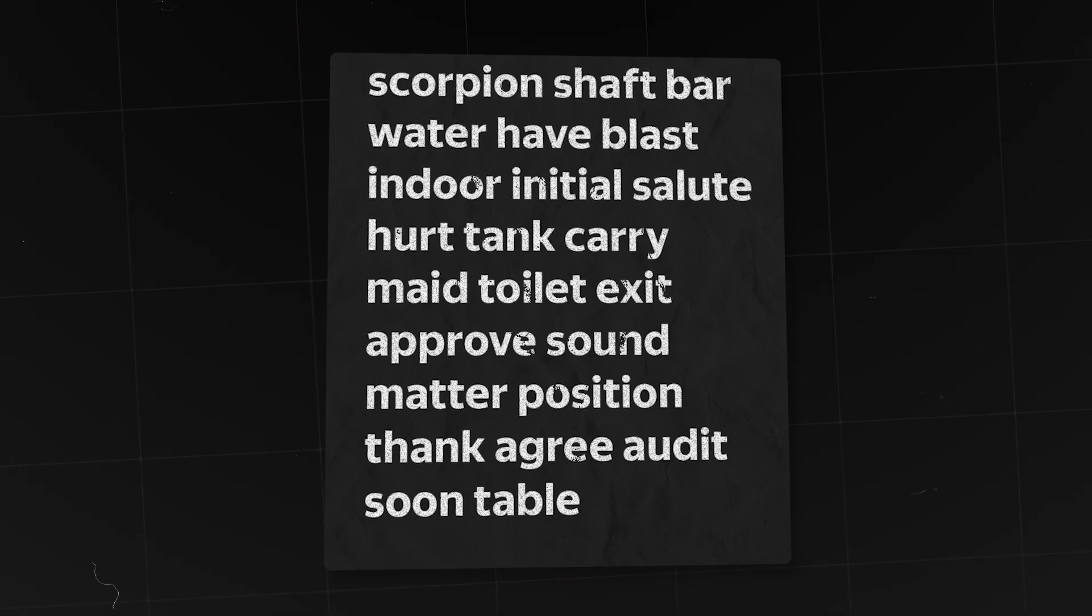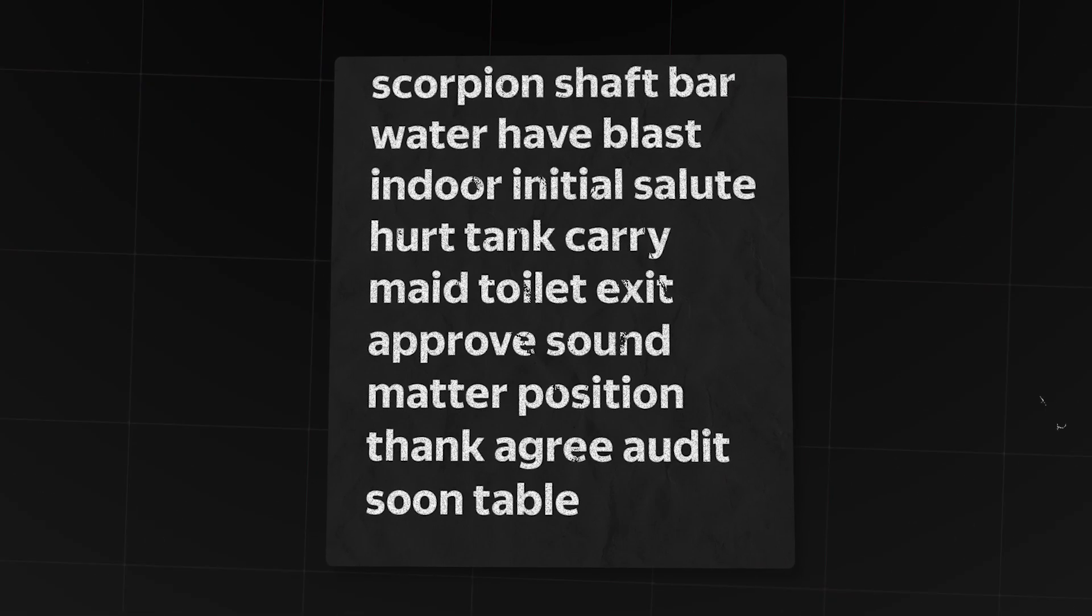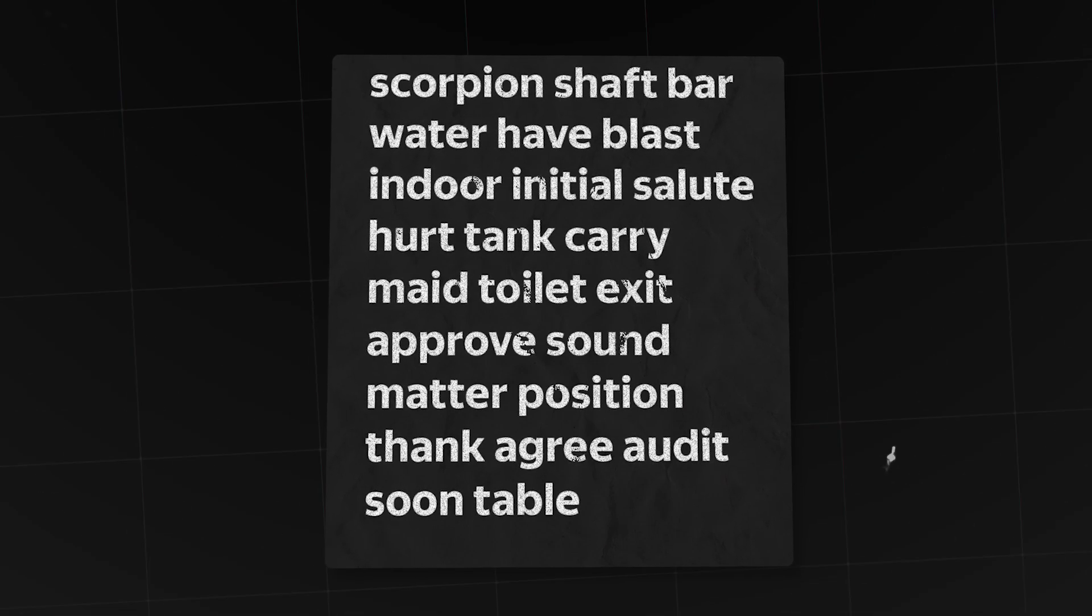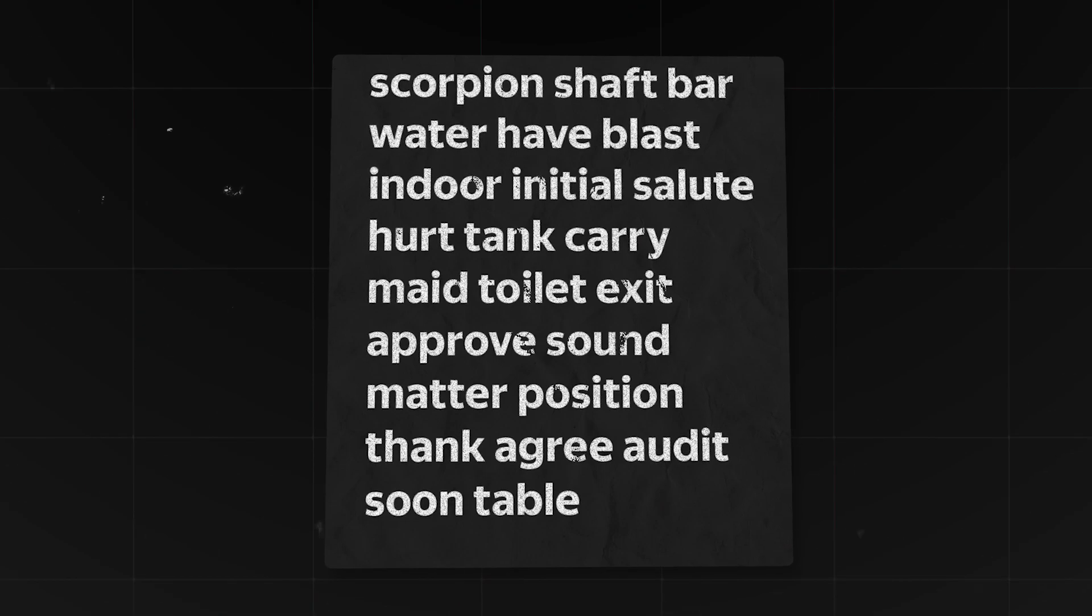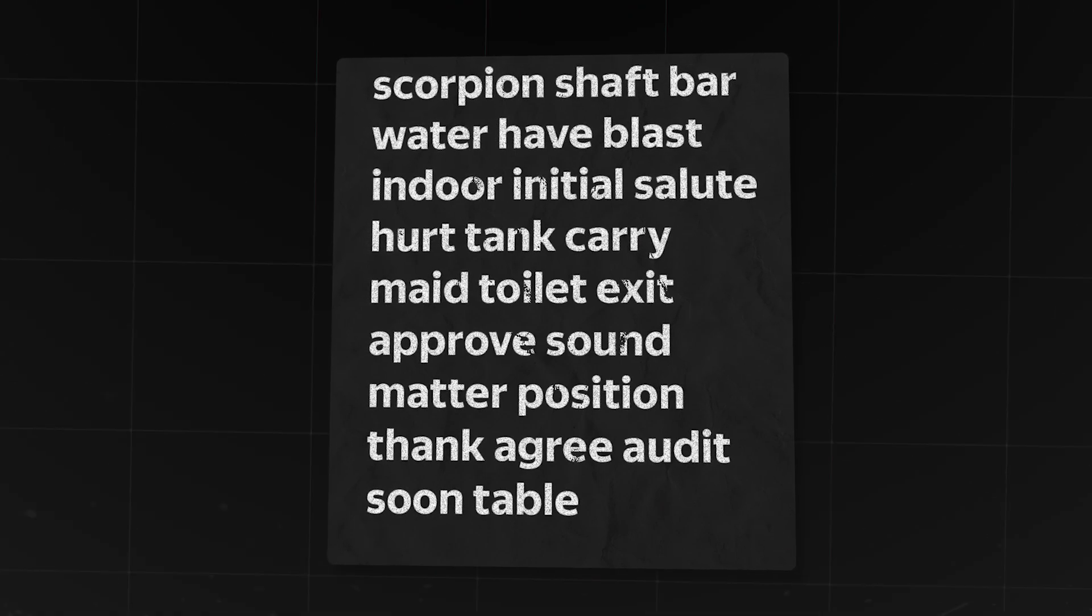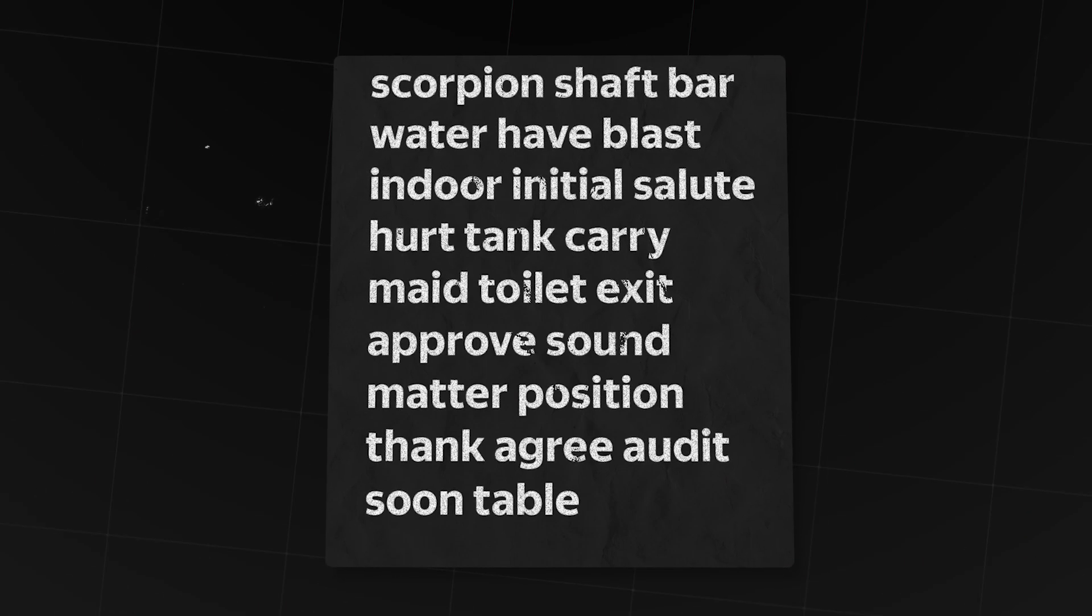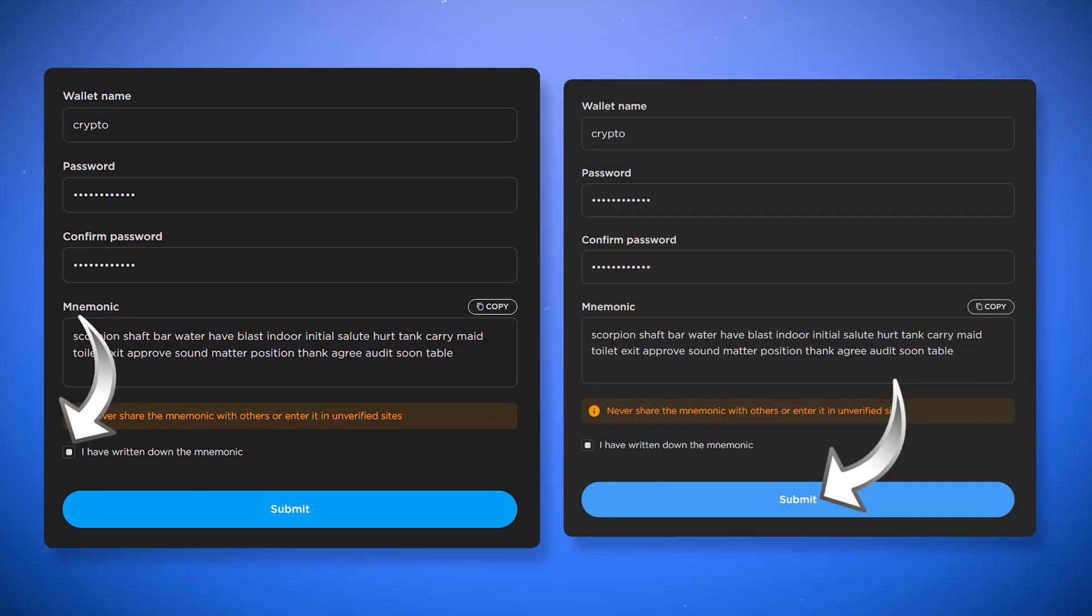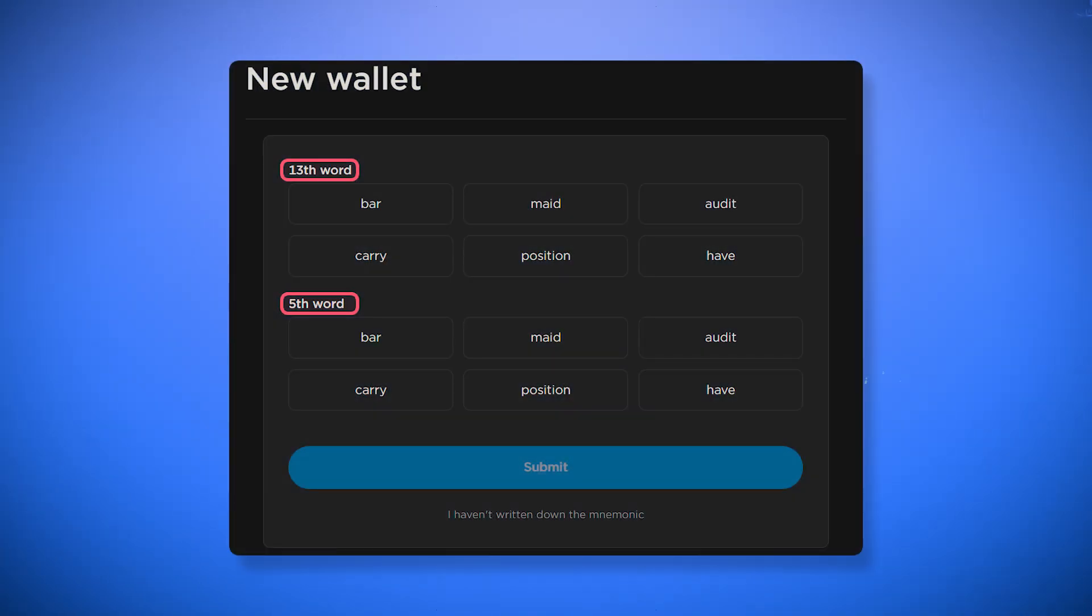It is very important to keep your secret phrase safe because these words contain all of your assets, and you can access your wallet only using this phrase. If you lose this phrase or someone else unwanted compromises it, you will lose all your cryptocurrency. After that check the box and submit to proceed to the next step. Here you will need to select certain words of your secret phrase.